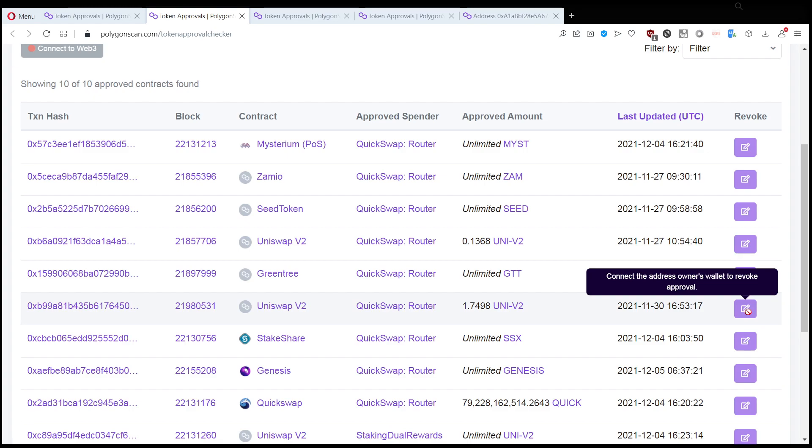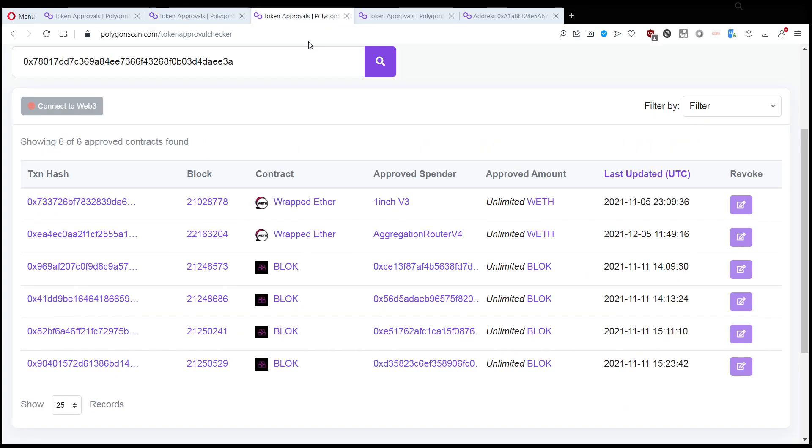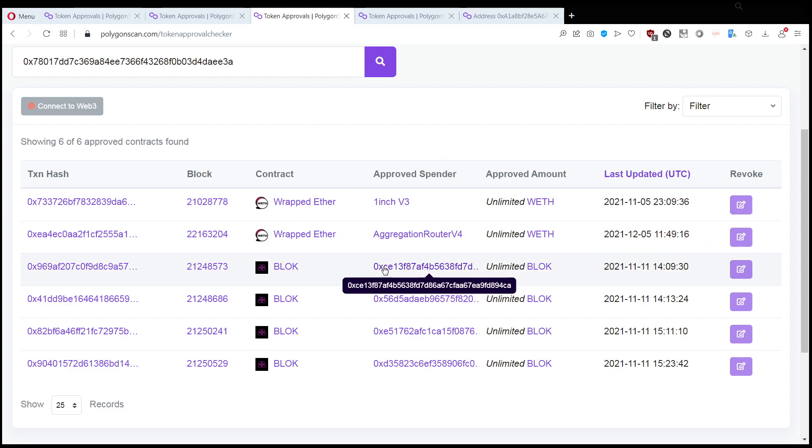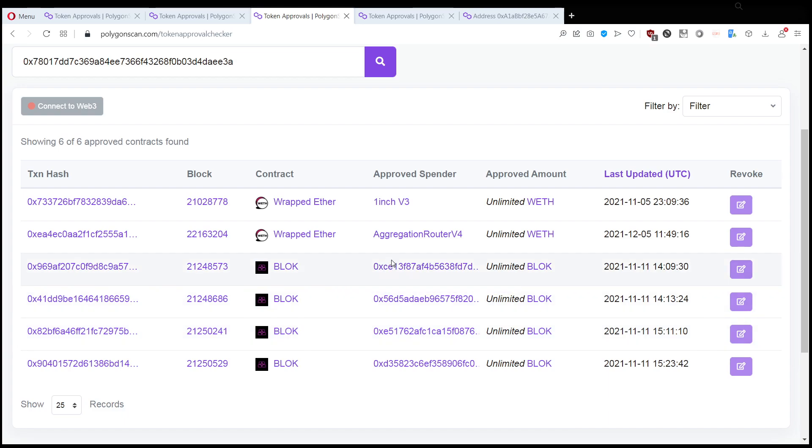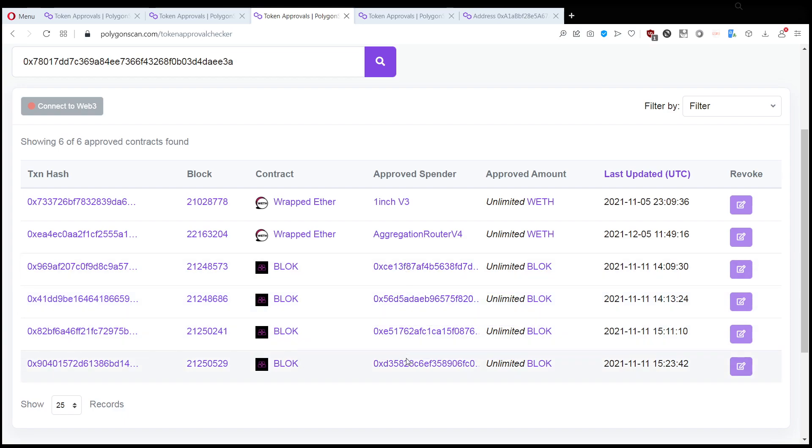Let's take a look at a wallet who has been scammed. As you can see here, the approved scanner spender is the approved scammer. This wallet unfortunately connected to a few smart contracts and approved to be spent unlimited BLOCK, which is one of the tokens, and one Polygon probably.